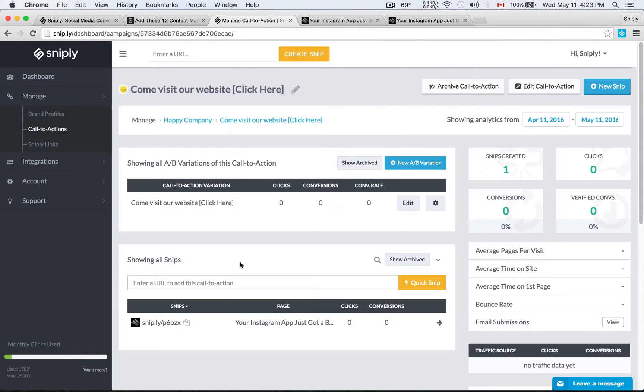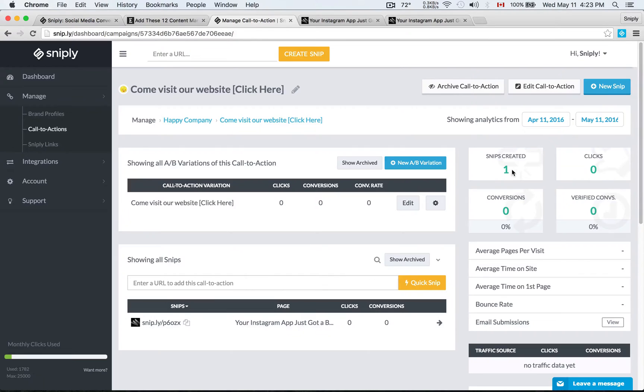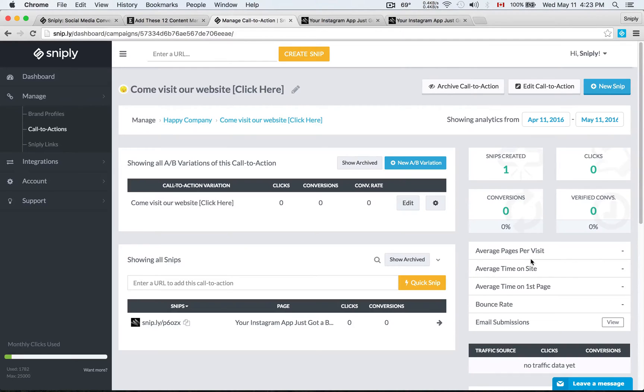You'll see here in the brand, in the call to action, now the Wired article is showing up. I've created one Sniply link, no clicks so far, no conversions, no verified conversions. But that's how you do it. That's how you set up a brand profile, set up a call to action, and create Sniply links.